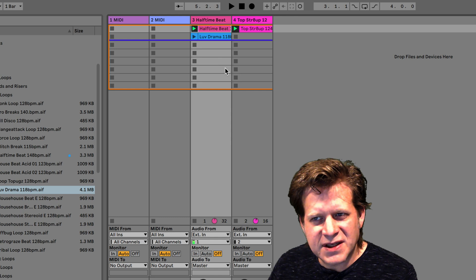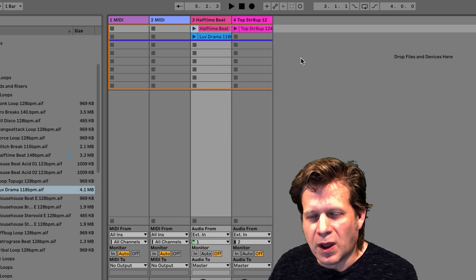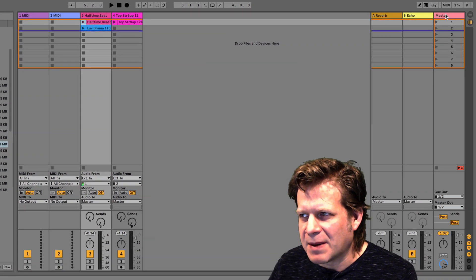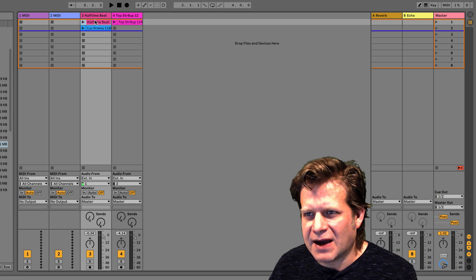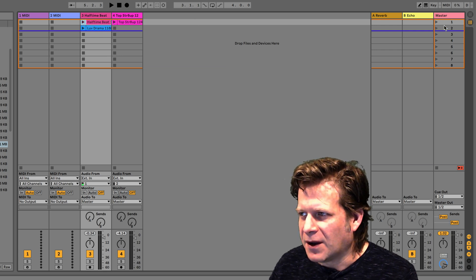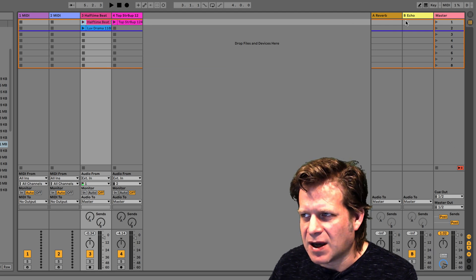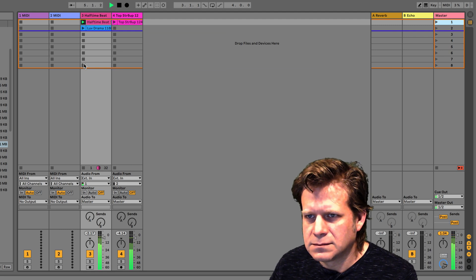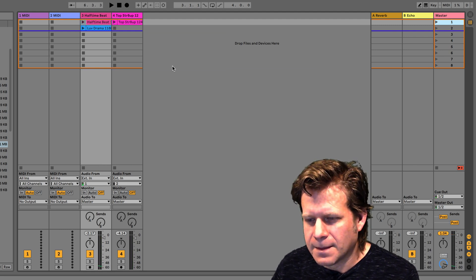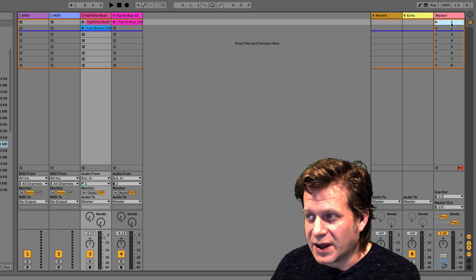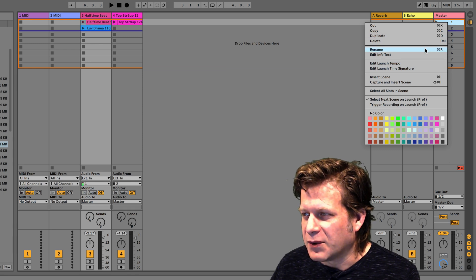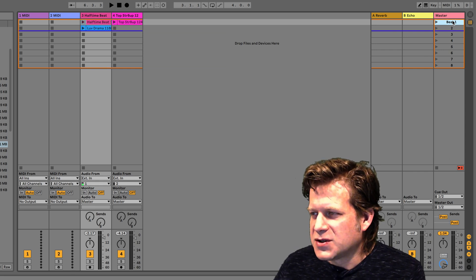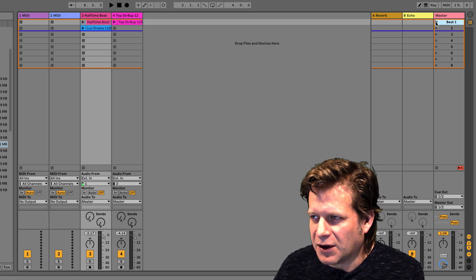Now, if I have these clips stopped, I want to launch them together. Anything that's in a horizontal row, I can launch with a scene. So if I look at my master section, I see these scenes labeled for each sort of clip slot that I have. So this first scene has both the halftime beat and the Top Straight Up 12 beat on there. So I click on this scene, and it's going to launch both those clips at the same time. You can rename scenes and label them if you want by right clicking or hitting Command R and click Rename. I can just call it Beat One.